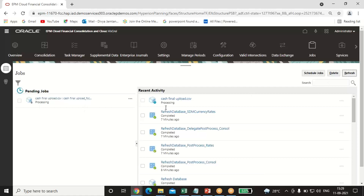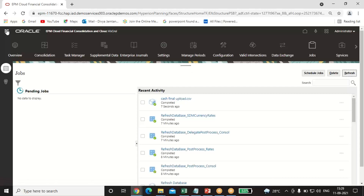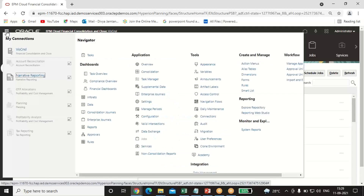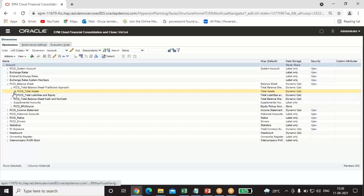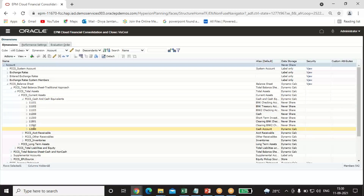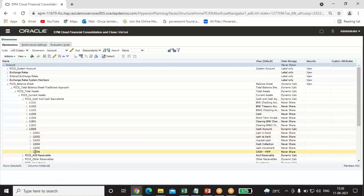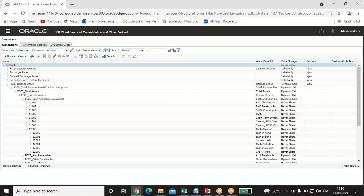After refreshing, it shows Completed — our Import Metadata process has been completed successfully. To verify, click on Navigator, then Dimensions under Create and Manage. Go to Balance Sheet, drill down under Total Assets, Current Assets, and Cash and Cash Equivalents. You can see C12000 — my Cash Account — has been imported, and all its members are now present. That is the complete process for importing metadata in FCCS through import/export format.